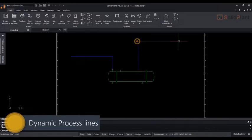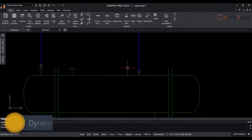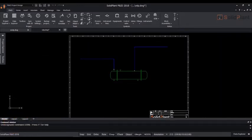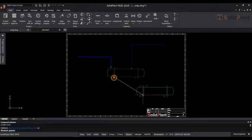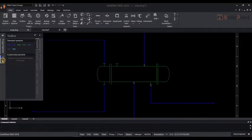SolidPlan PNID features dynamic process lines. When attaching a line to an equipment symbol, you will notice a nozzle being automatically placed. When you move the equipment symbol, the lines will not break but stay attached at all times.